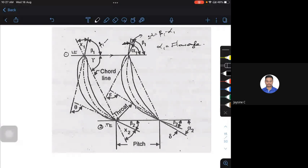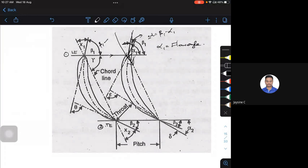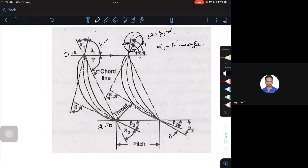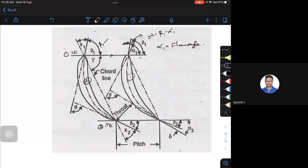The incidence angle determines how the jet strikes the leading edge of your blade. Whether it is an impulse machine or a reaction machine, the jet has to strike the leading edge properly. Increasing alpha shifts the jet one way; decreasing alpha shifts it the other way. Since the steam has to flow in between two sets of blades, optimizing the pitch and arrangement of blades plays a very important role.